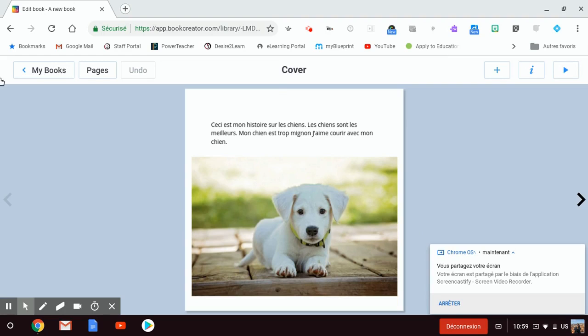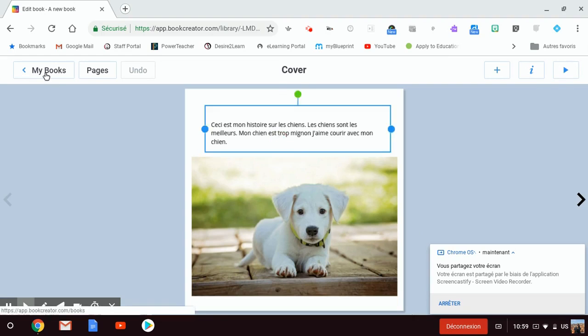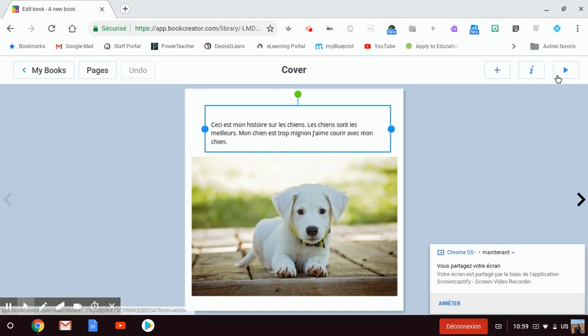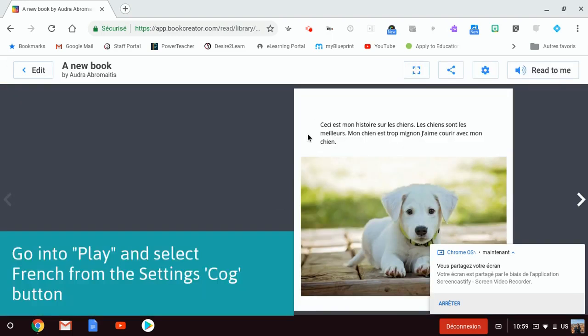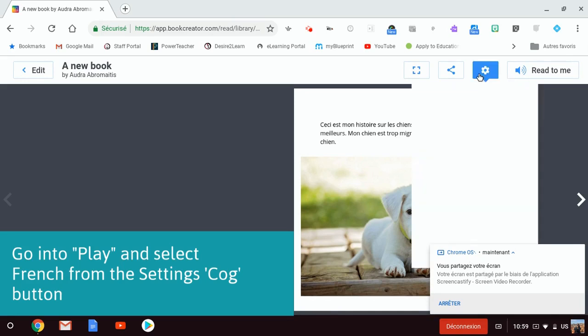After that, when you go into Book Creator and you're working on your book, if I click on the play button, I've made my book, I've written my text in French, and then up here there's this cog button.